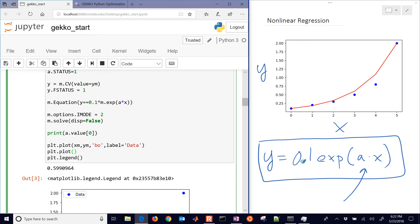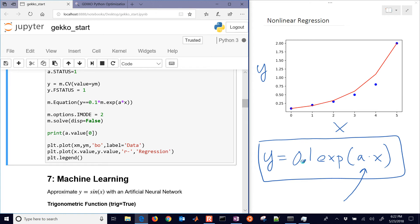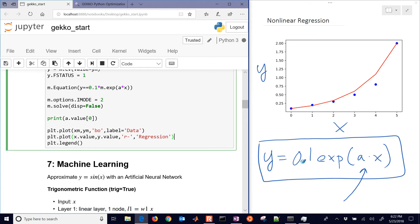And in this case, it's going to be XM. I could do X.value and Y.value. That's going to be our predicted values. And I'll just make that a red line. And this is our regressed correlation there.